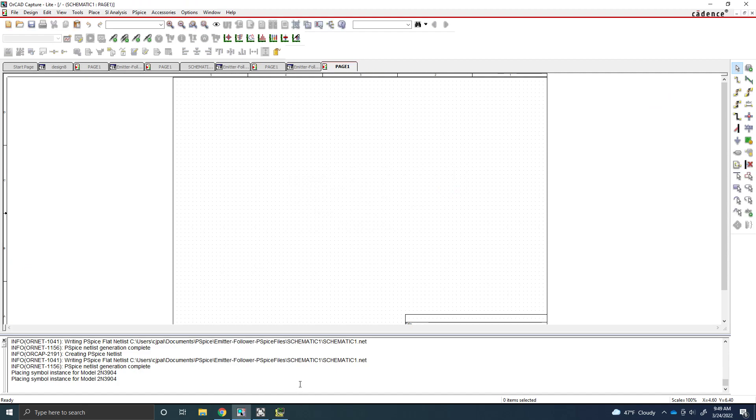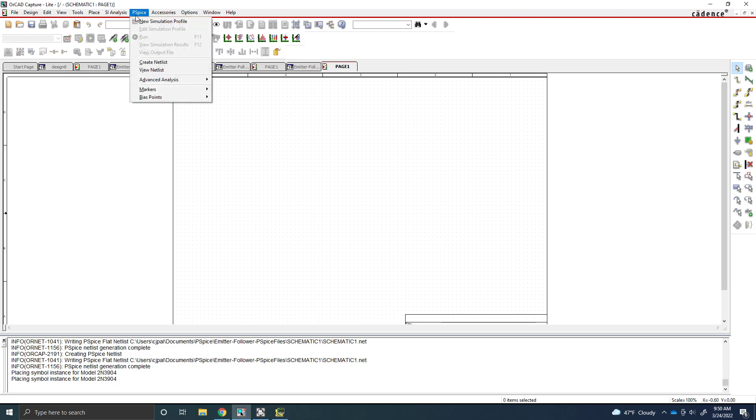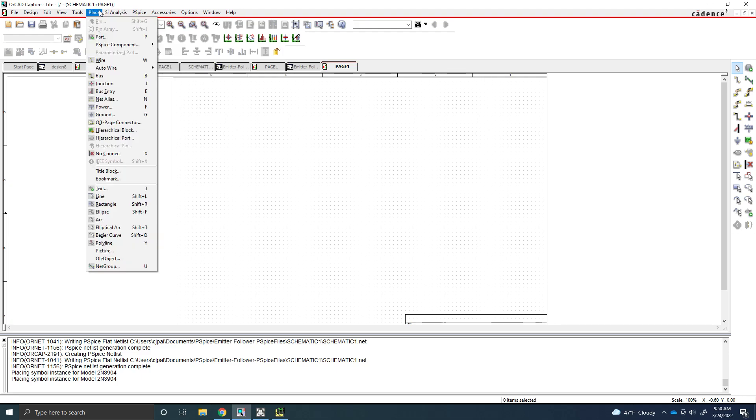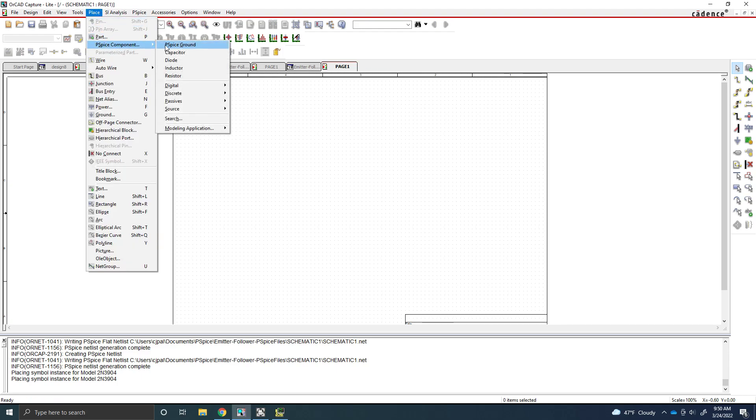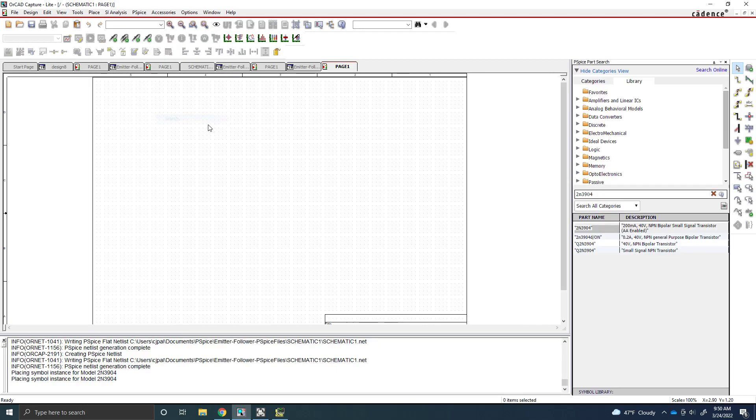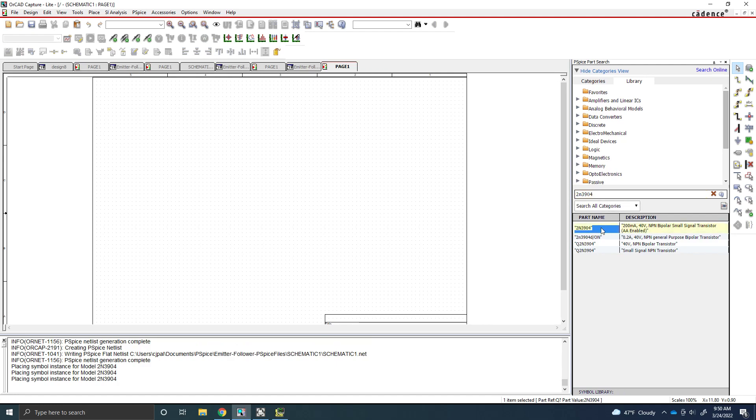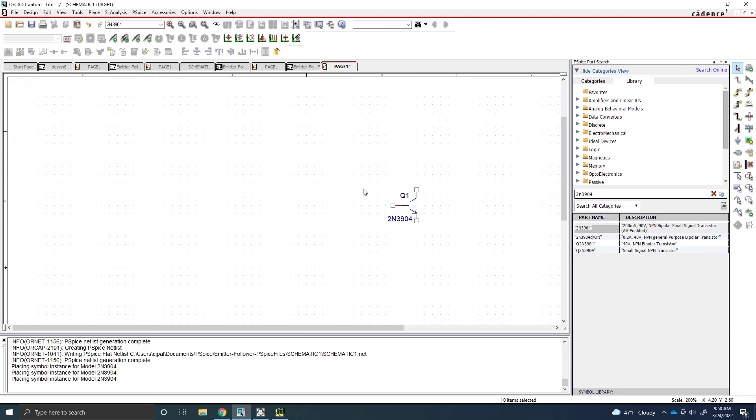So the first thing we're going to need to do is actually get the PSPICE component for our transistor. So in order to do that, you're going to go to the place menu, and you're going to go down to the PSPICE component line. And you're going to go down to search. And when you're in search, you can just type in the 2N3904 as shown in the lab manual. And you can just double click this first one and the component will appear. Click on the screen and you'll place Q1, which is our first transistor.